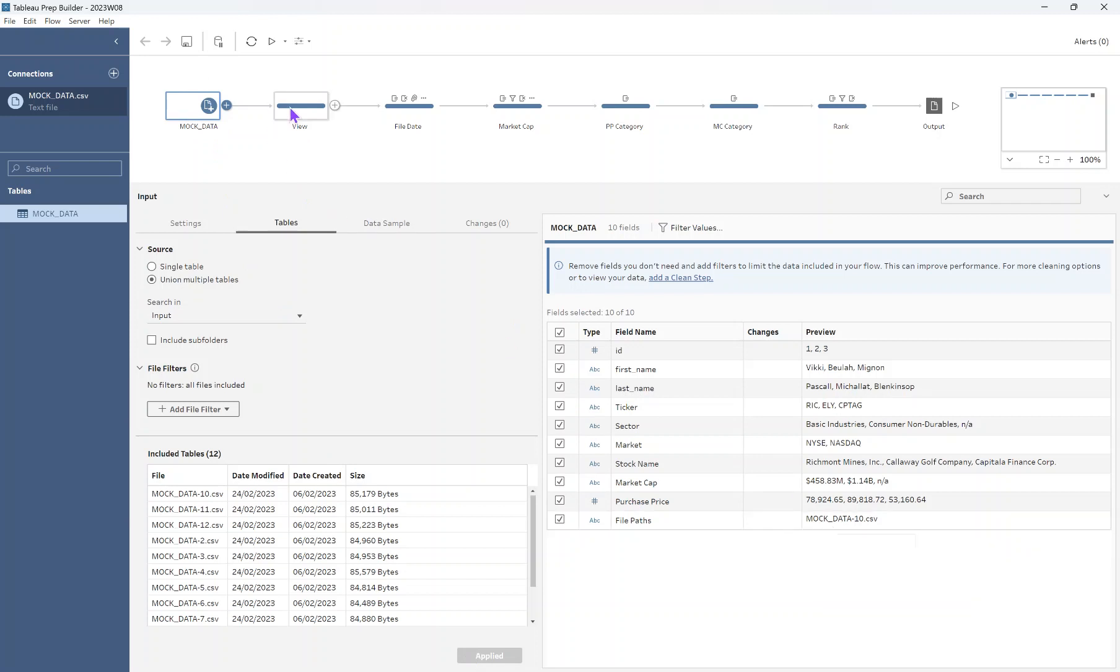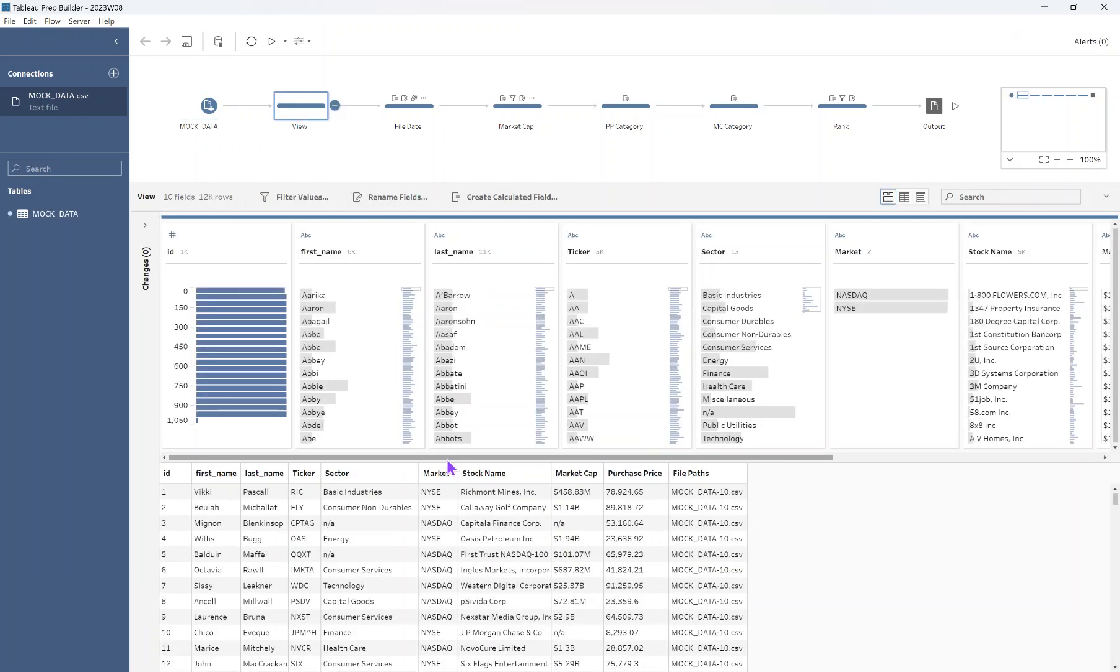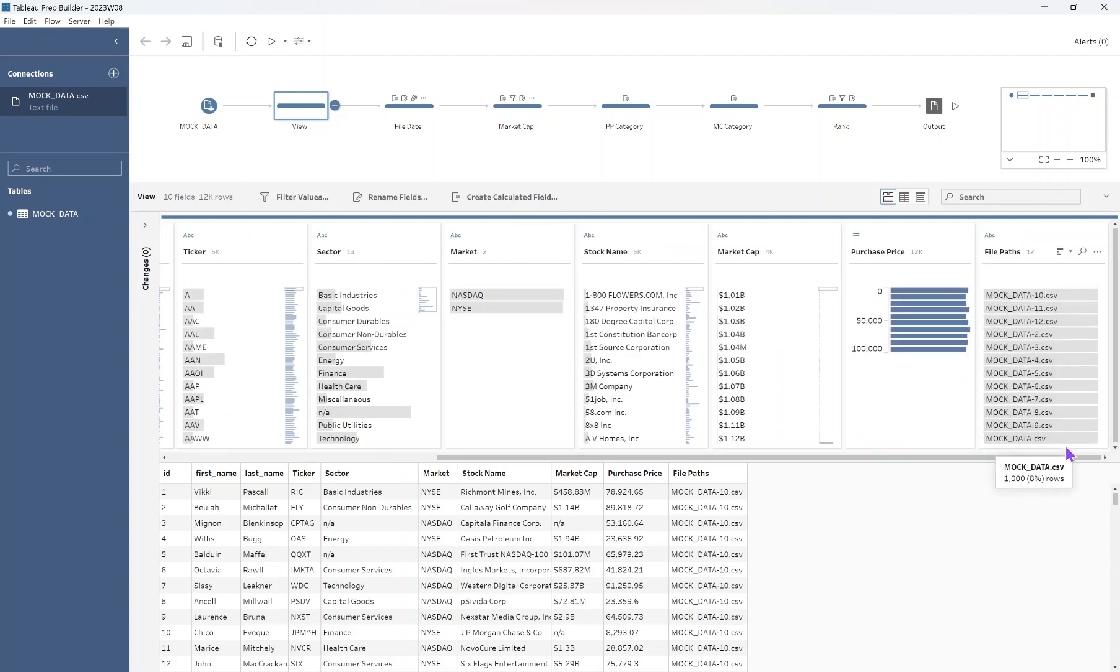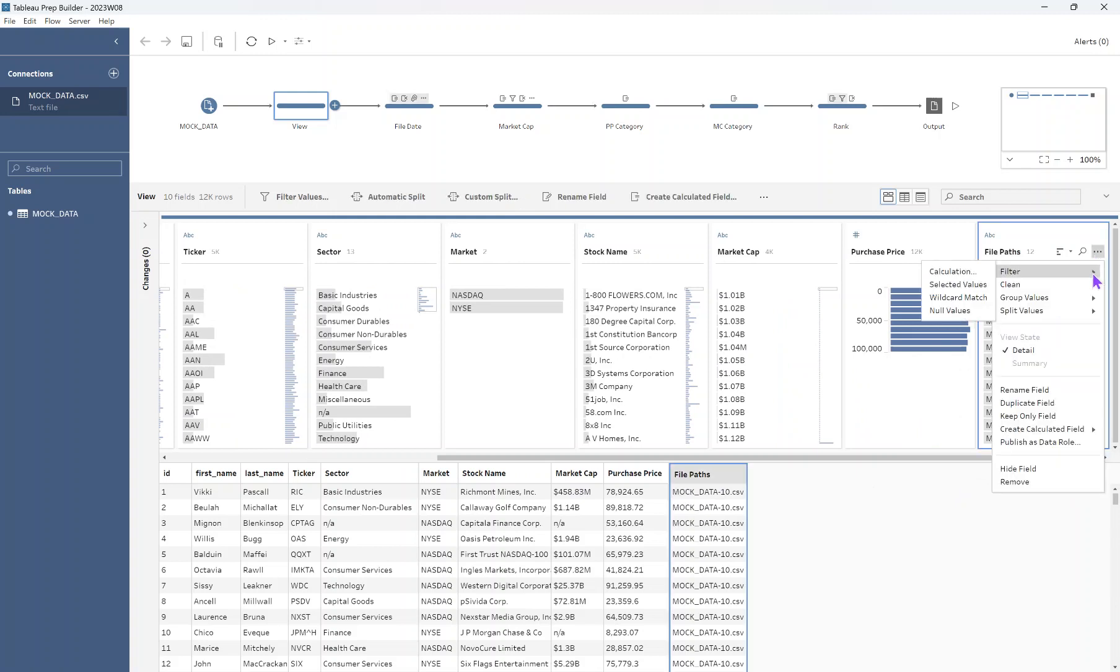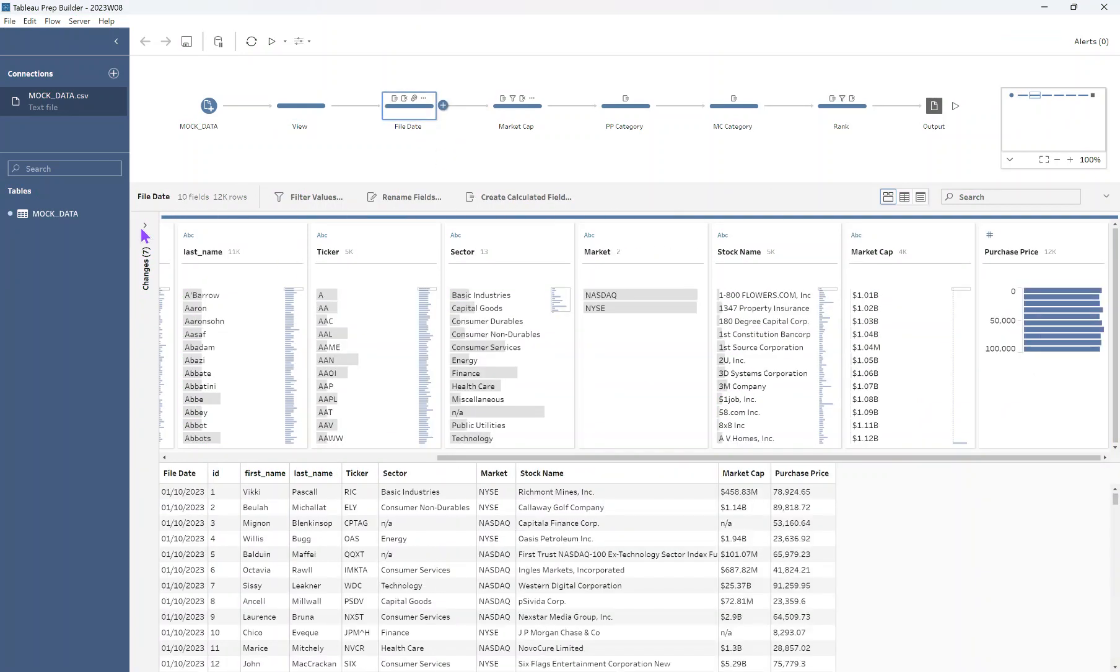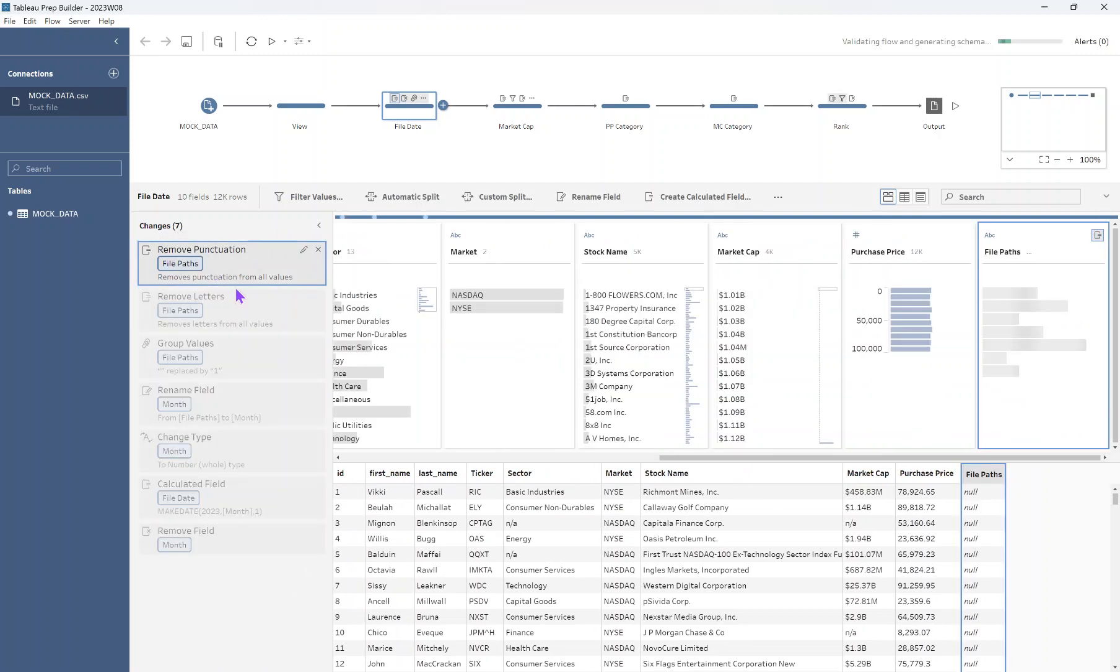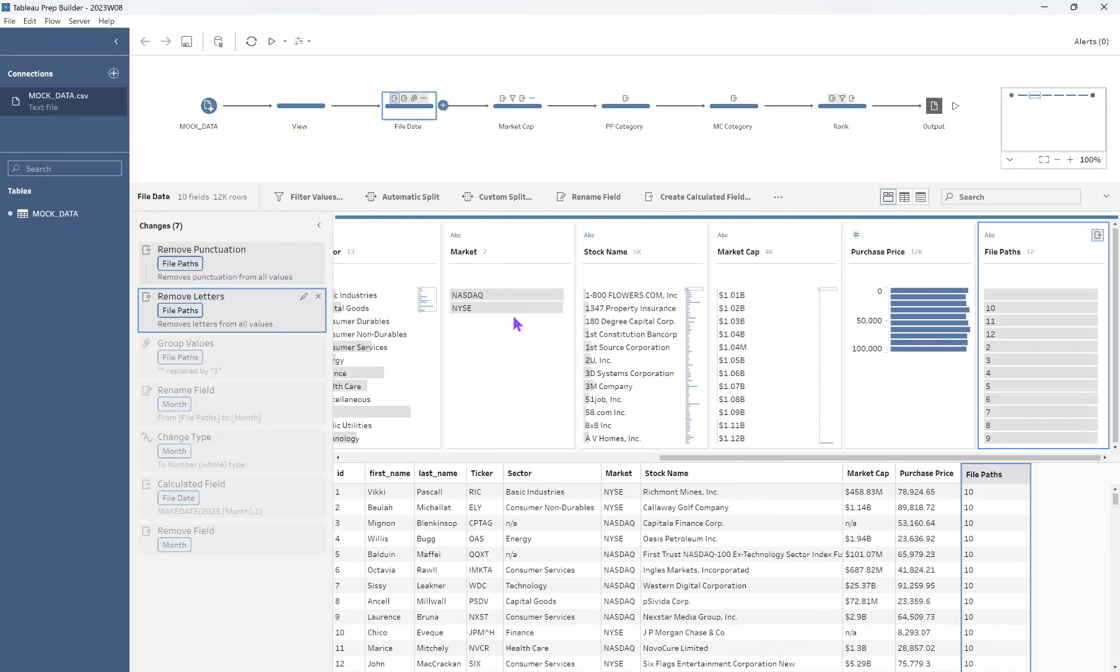So our first thing that we want to do is we want to, from those file paths, extract the month number. So the way that I chose to do this was to clean up this field. I was in a clean step already. I went to the clean option for this field and I removed the letters and I removed the punctuation. So did the same twice so that I'm just left with the numbers there so that I can make a make date calculation. Let me just show you those changes in the step that I did them. So I removed the punctuation and then I removed the letters just to leave those numbers.